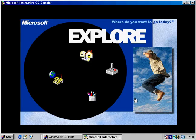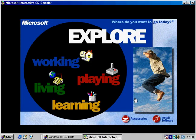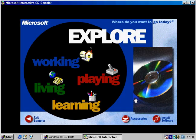Work smart. Live well. Learn more. Play hard. Explore how with Microsoft.